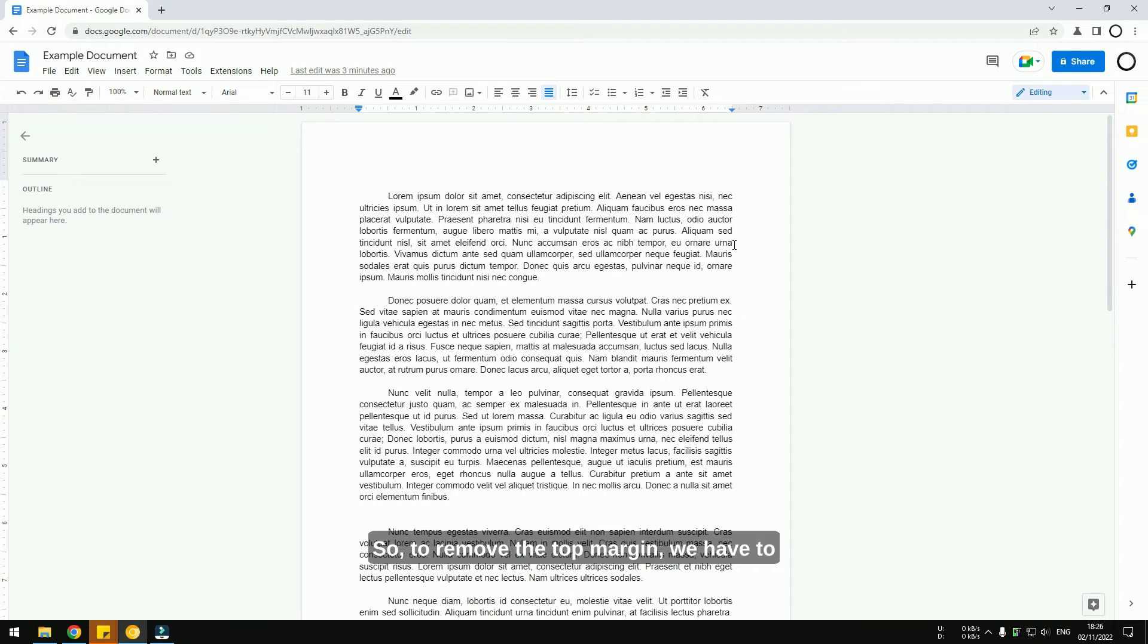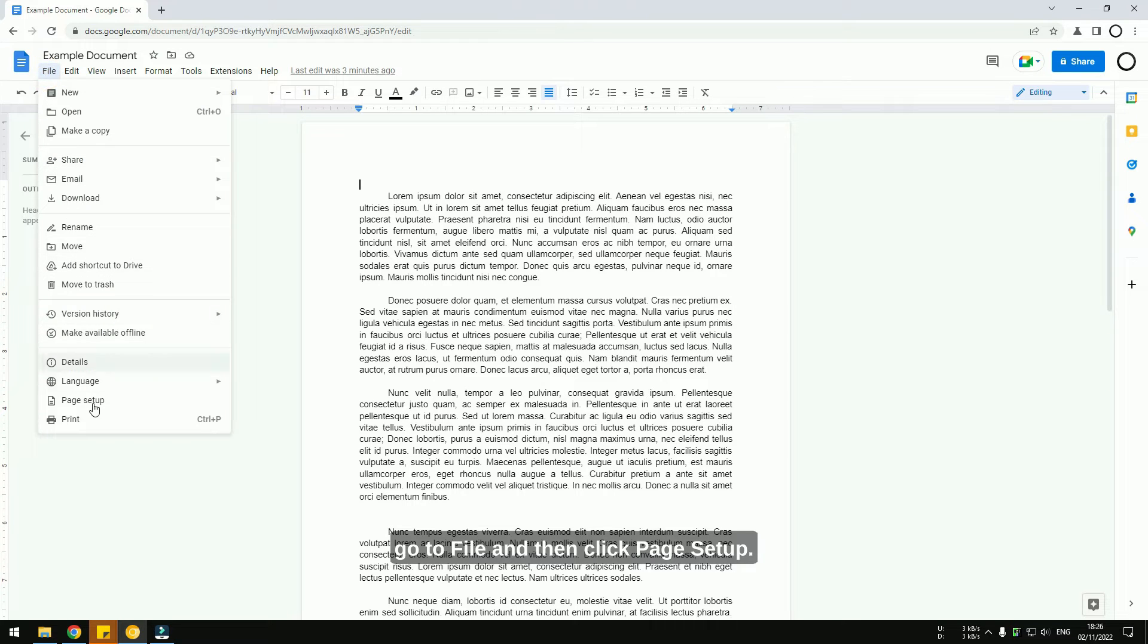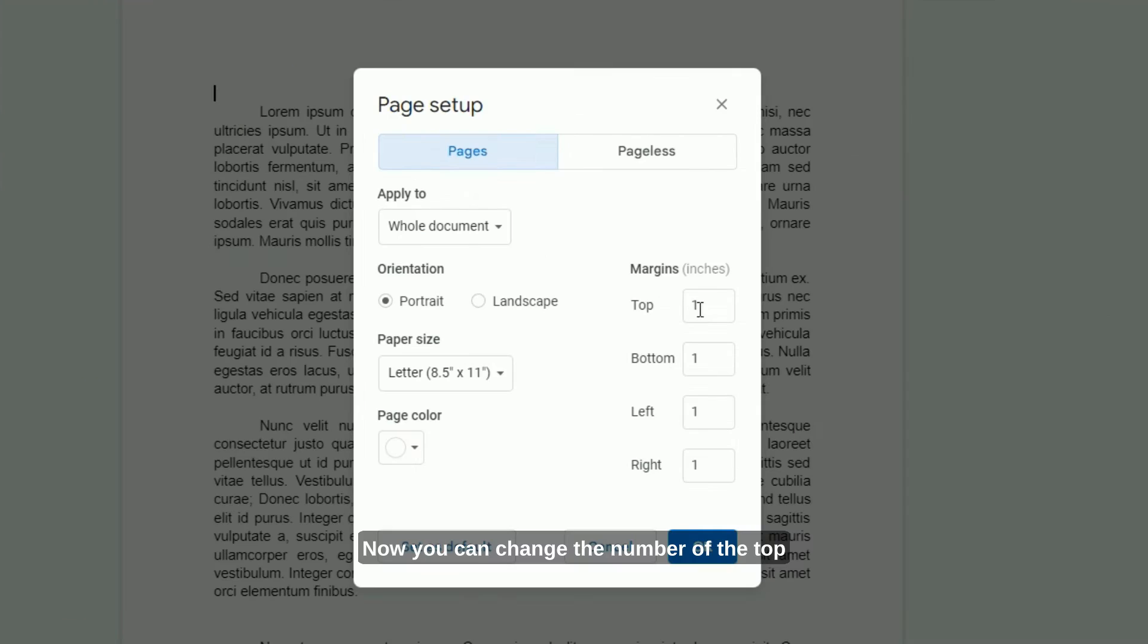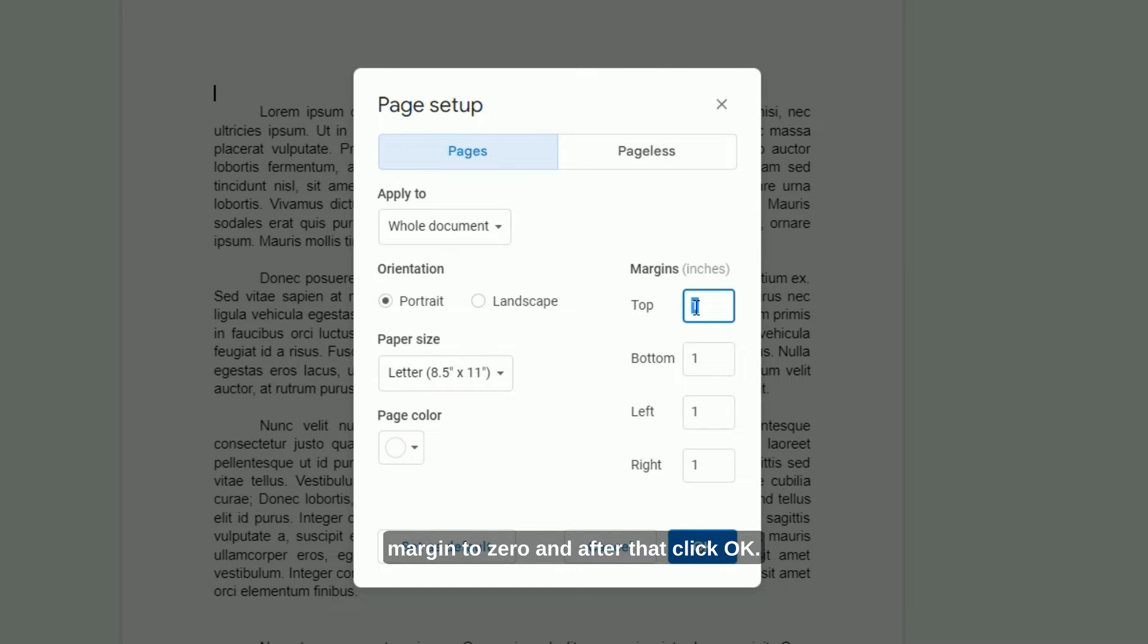To remove the top margin, go to File and then click Page Setup. Now you can change the number of the top margin to zero, and after that, click OK.